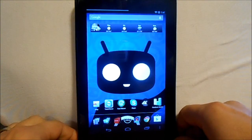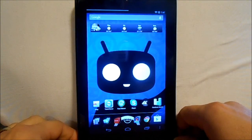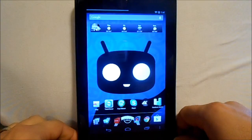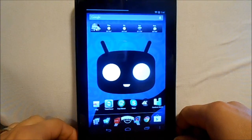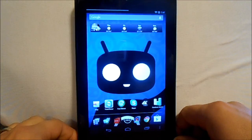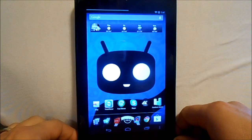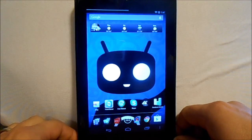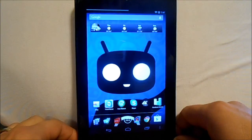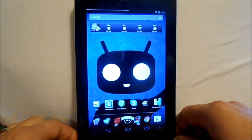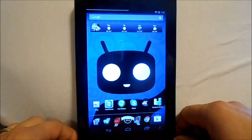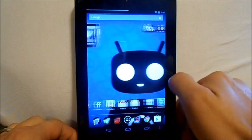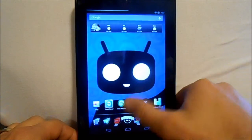Alright everybody, today's video is going to be on my Nexus 7. As a lot of you may know, or may not know, a new stock operating system has been released for this, which is still Jellybean, but it's Jellybean 4.1.2, and they have some updates that they've put into it.